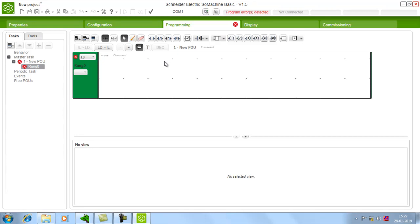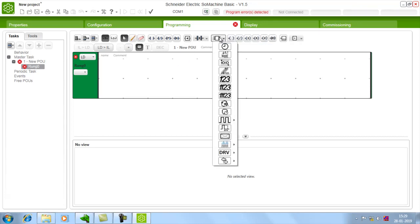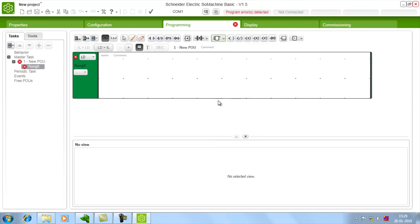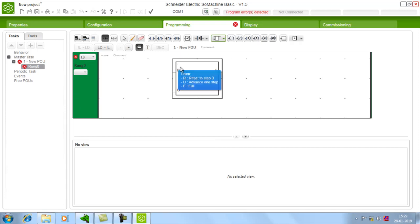Drum controller can be chosen in the function blocks. So if you just go down you will have drum controller. Just click that and place it wherever you want.